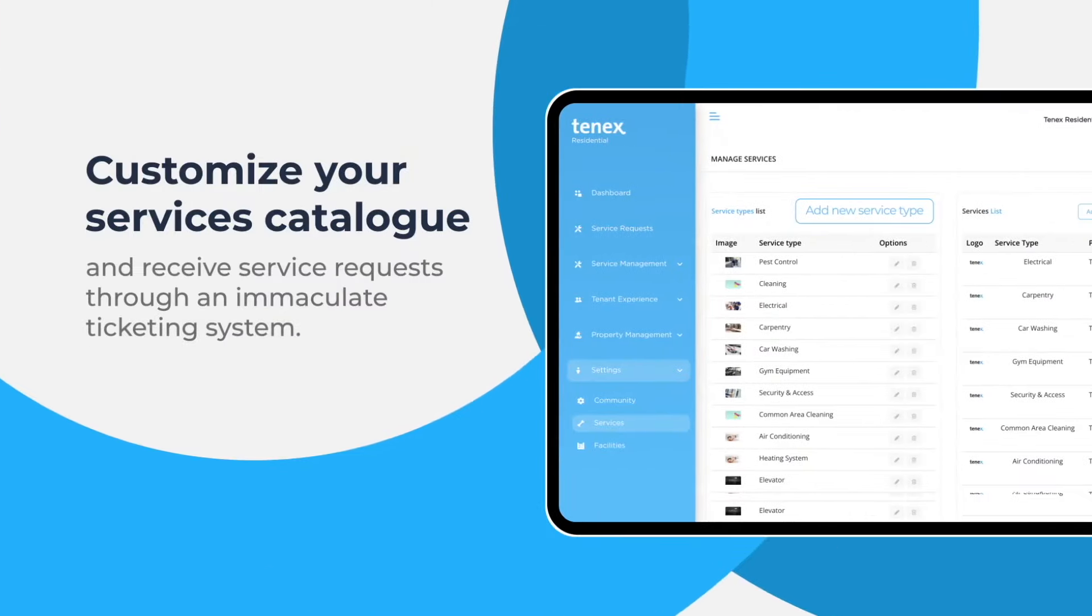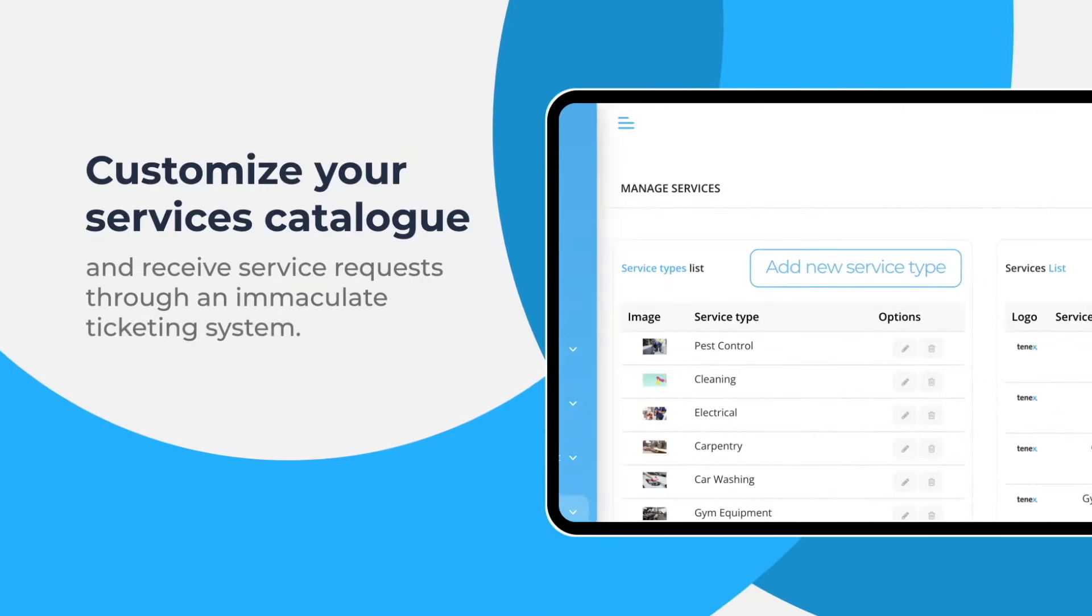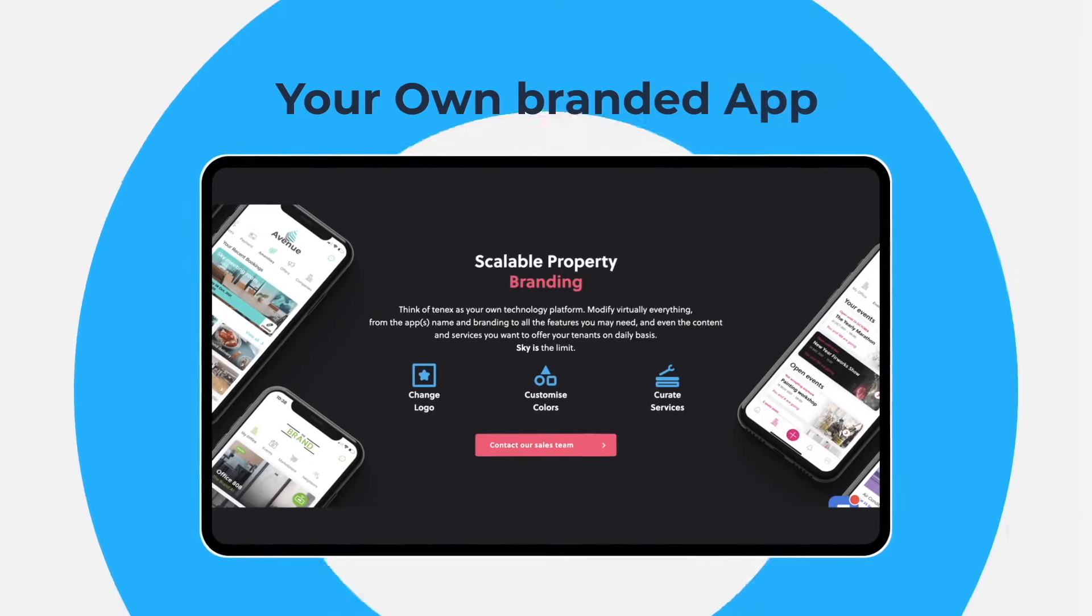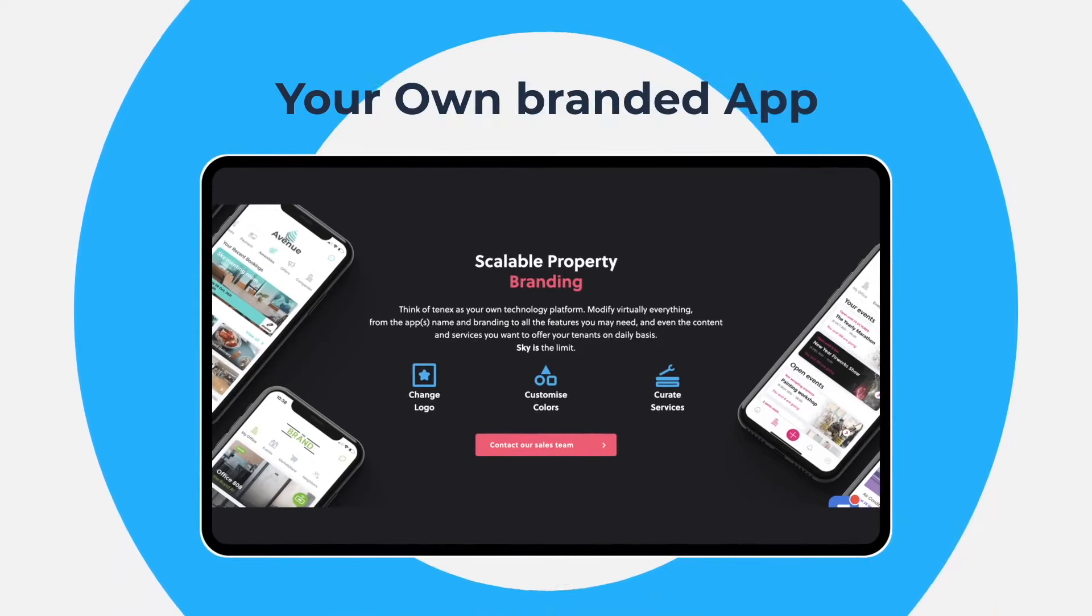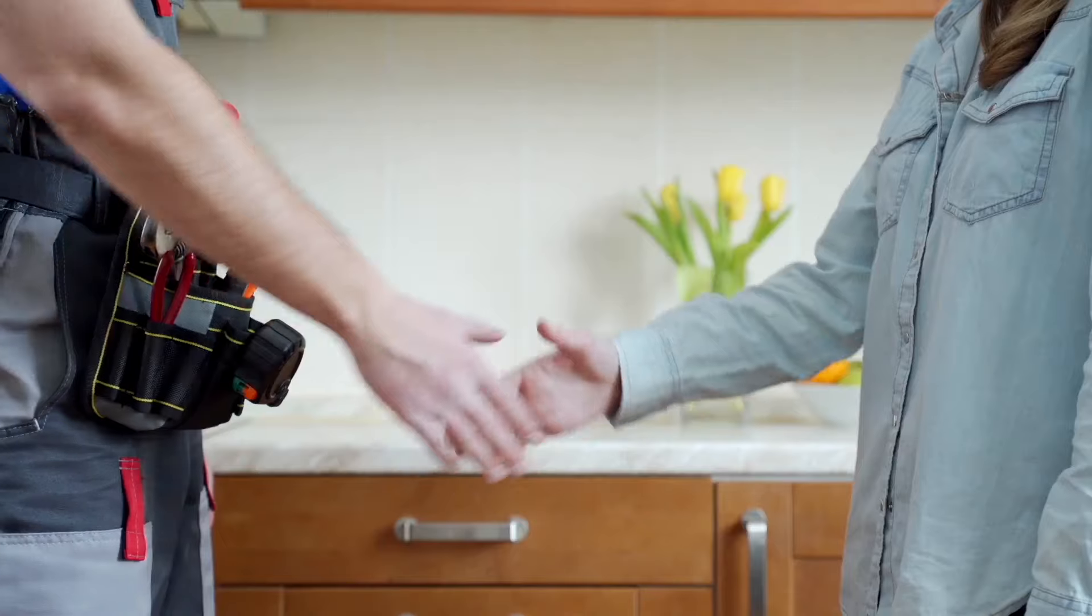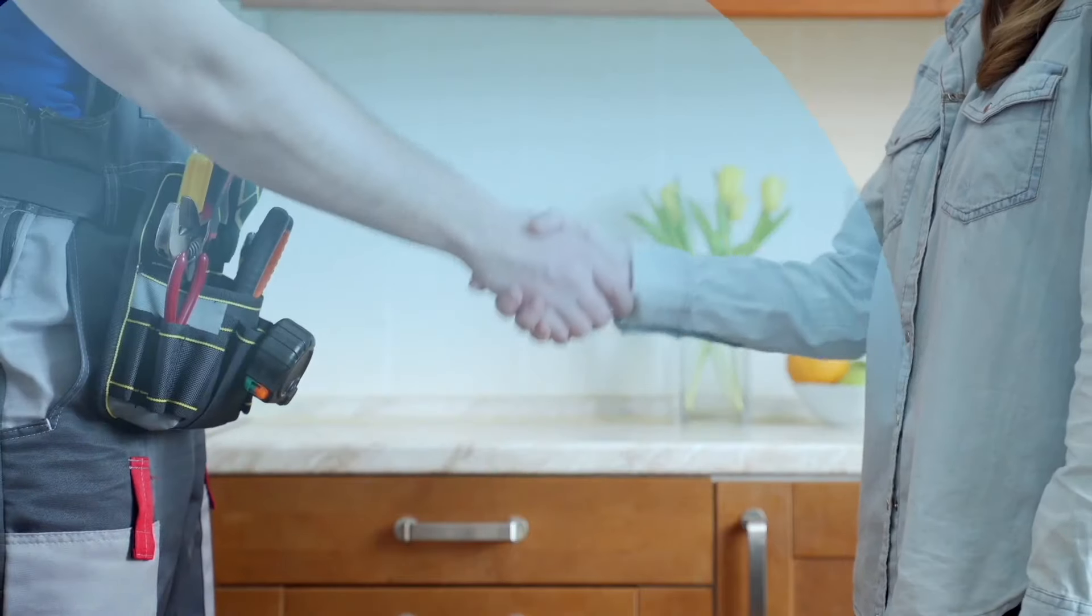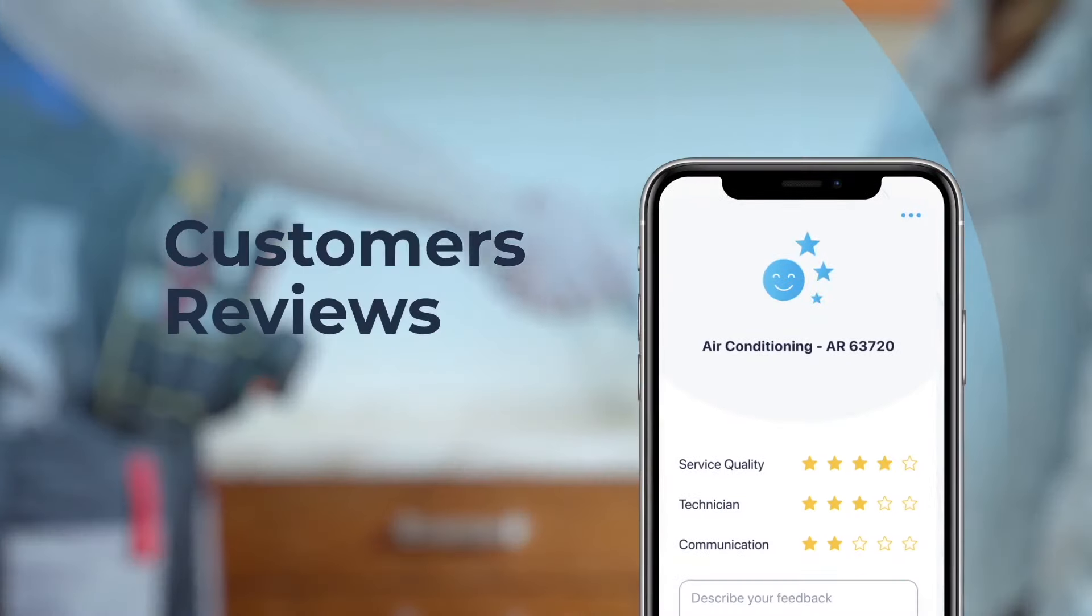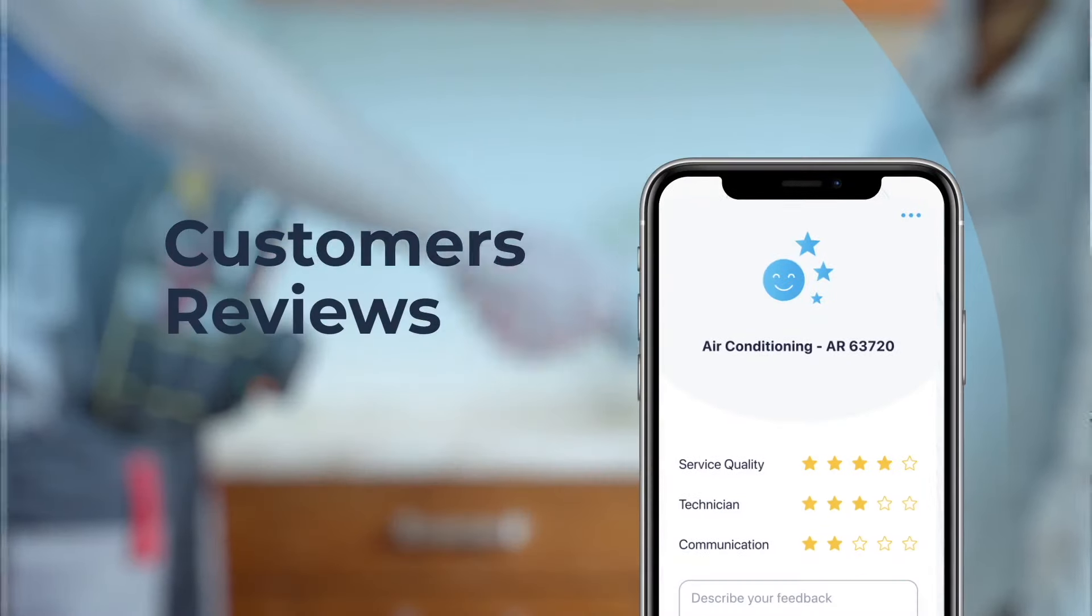Customize service catalogs and receive maintenance requests through your own branded app. With TENIX, tenants will send you photos and videos in requests and you can also have a video call with them. They will feel heard as they rate the service and you'll gain insights to improve operations.